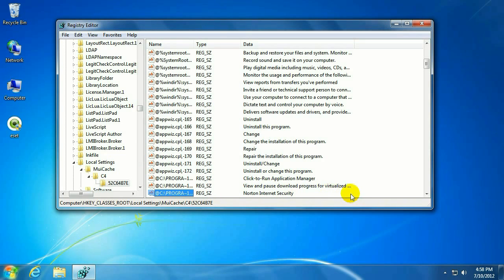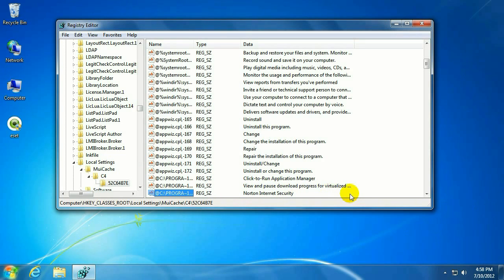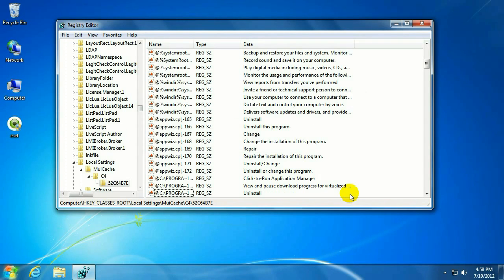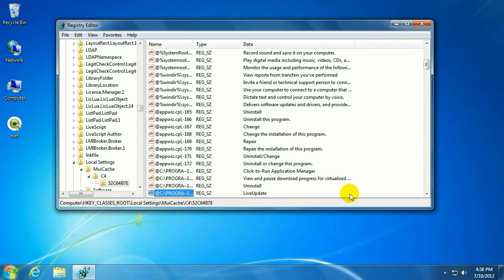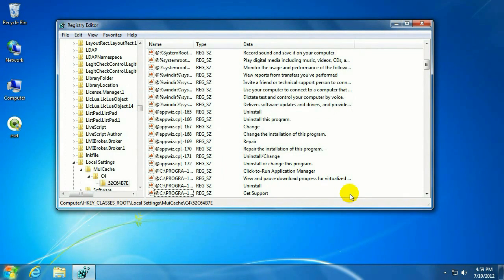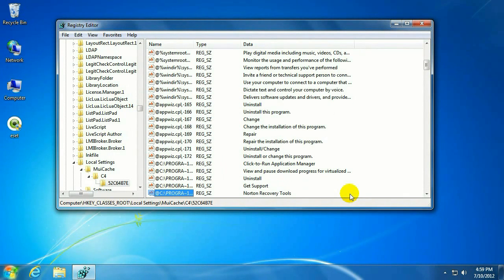So what we are going to do is just hit the Delete key on our keyboard. This brings up a warning that deleting registry keys could cause system instability. That's okay. We'll just hit Enter again for Yes. And then to find the next Norton key, just hit the F3 key on the top of the keyboard there. Takes it to the next one. And then just repeat the process. Hit Delete. Then Enter. Then F3 again. Delete. Enter. Then F3.